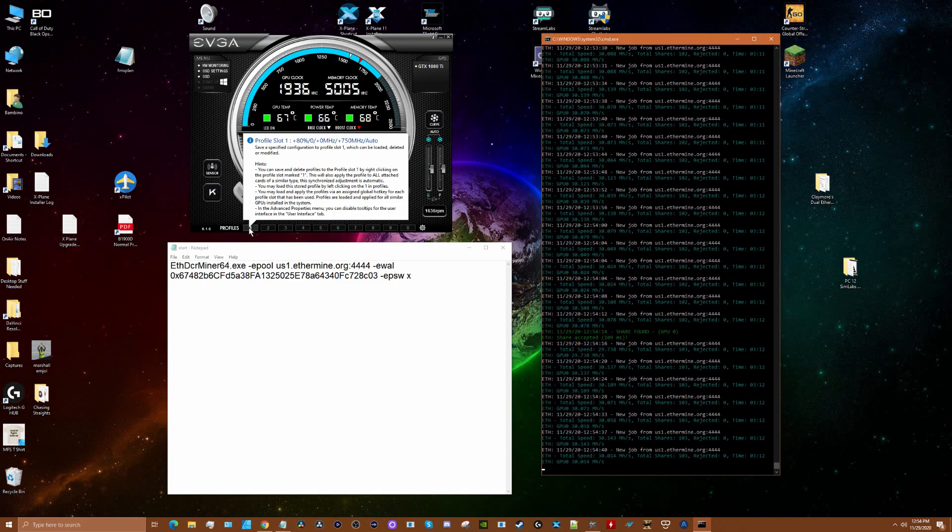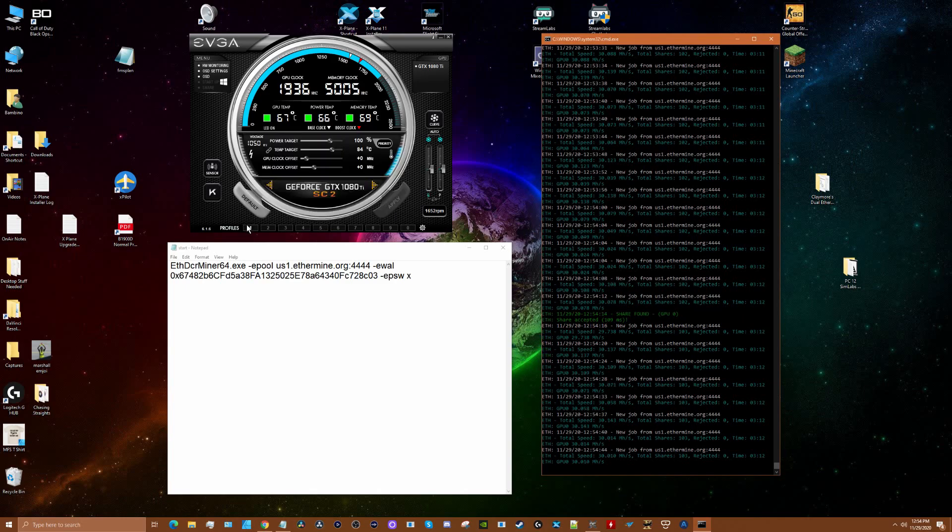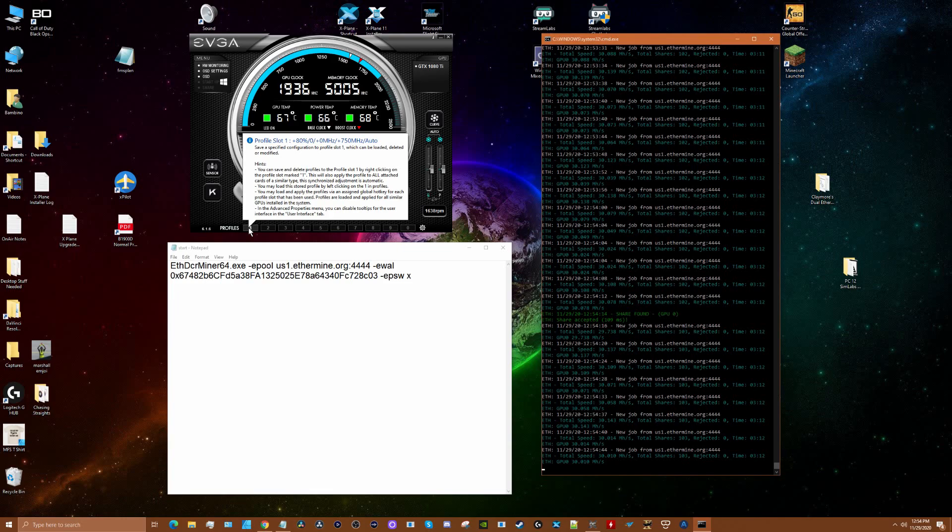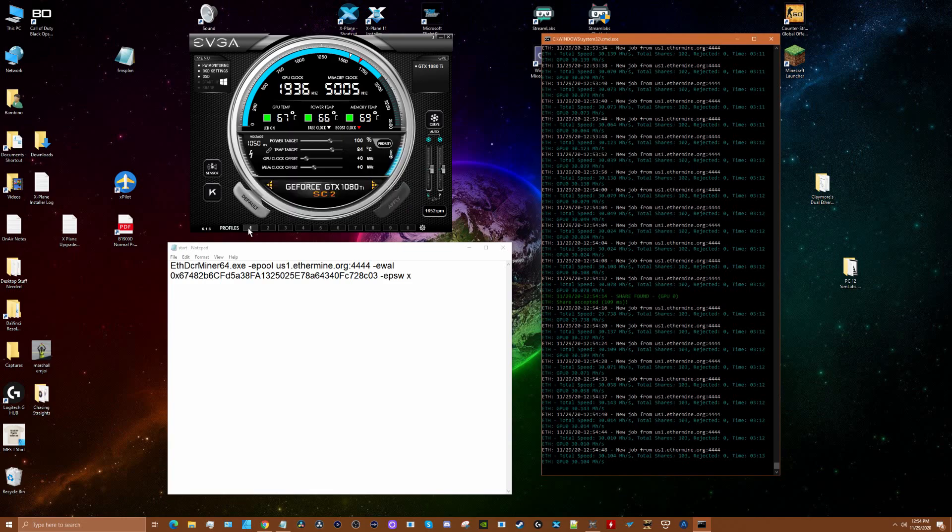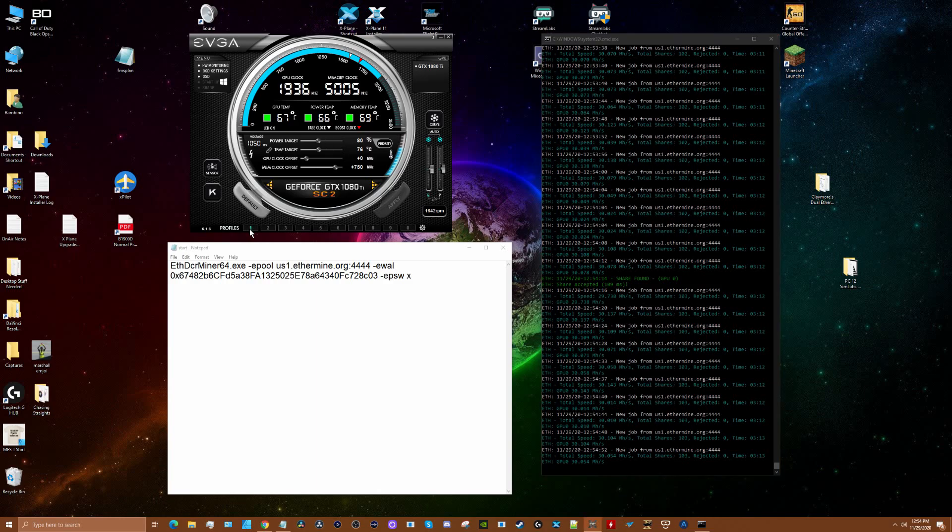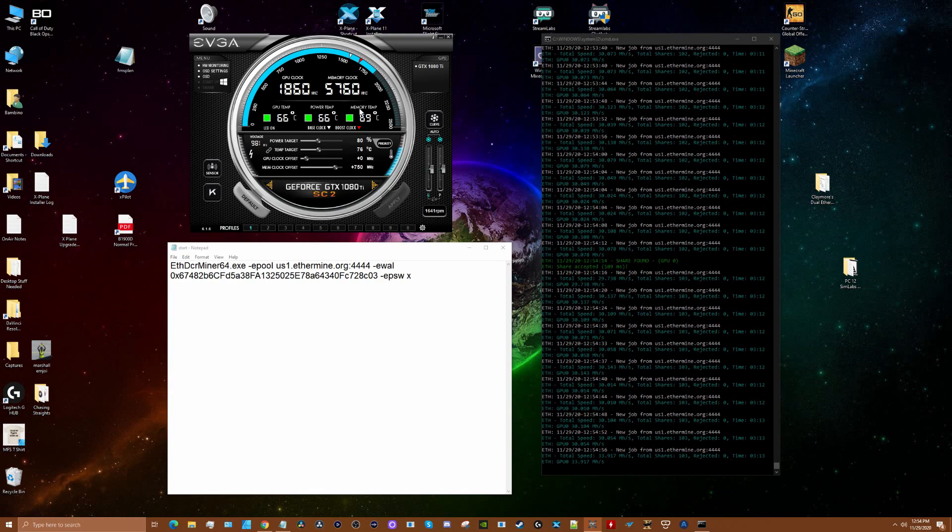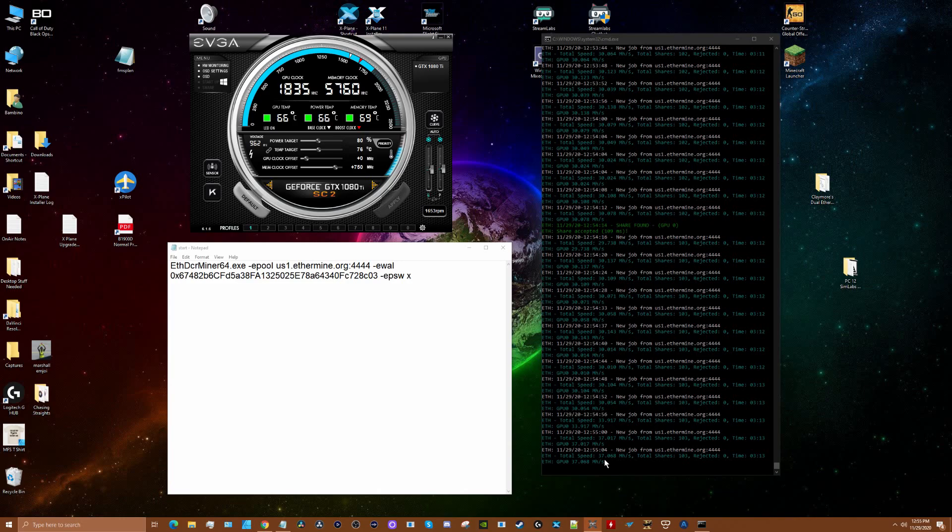All right, so now watch what I do when I initiate this profile. You can see—boom, I just did that right there. The memory clock went up and you can see my mega hash is now at 37. It'll actually get to 38 at some point.